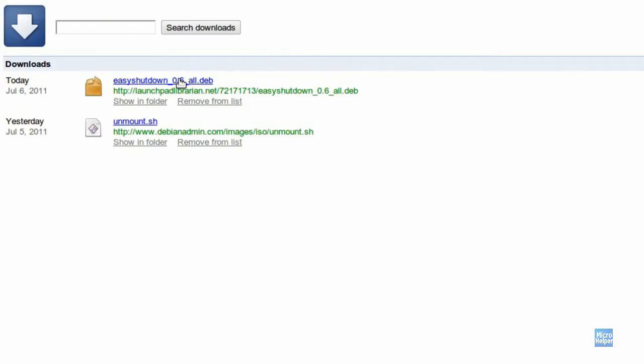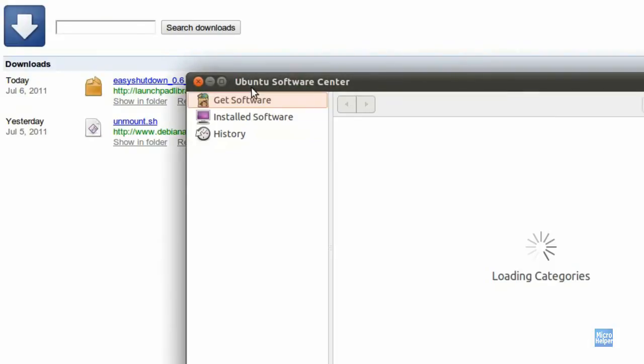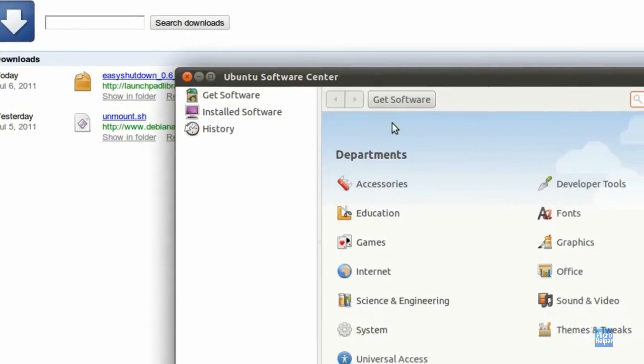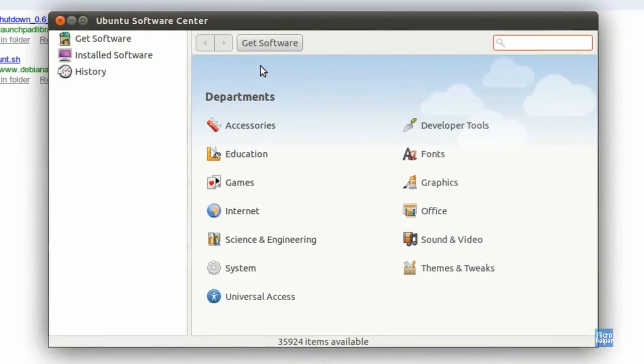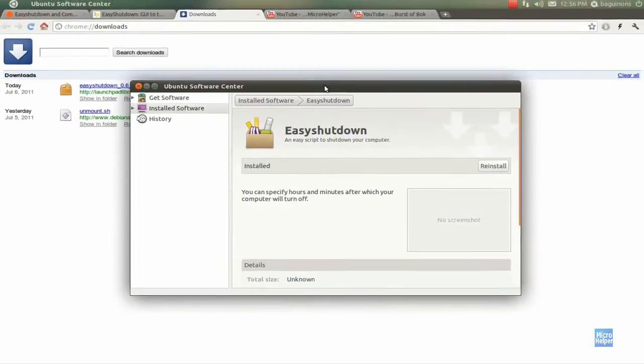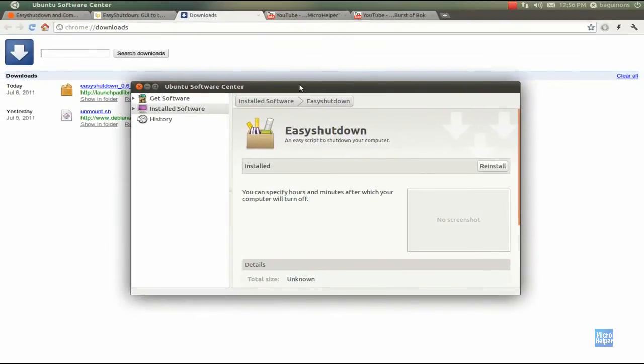Once you're done downloading it, open up the file. When Ubuntu Software Center pops up, you should wait a moment. Then there should be an icon that says Install. Click on Install, type in your password, and it should be installed. I already have mine installed.